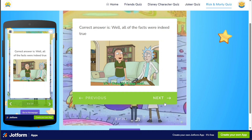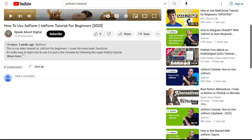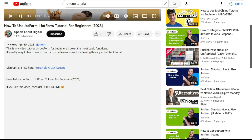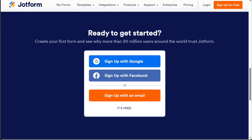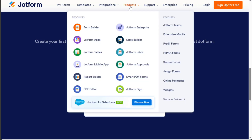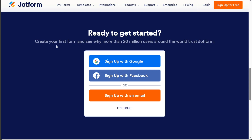First, what you want to do is scroll down below on the video to the description and click on the first link you find there. Then you're going to come across this platform, JotForm. JotForm is a powerful online form builder that allows you to easily design and customize various types of forms, including quizzes. With its user-friendly interface and drag-and-drop functionality, you can create captivating quizzes tailored to your specific needs. We have a lot to cover in this video, so let's get started with the tutorial.